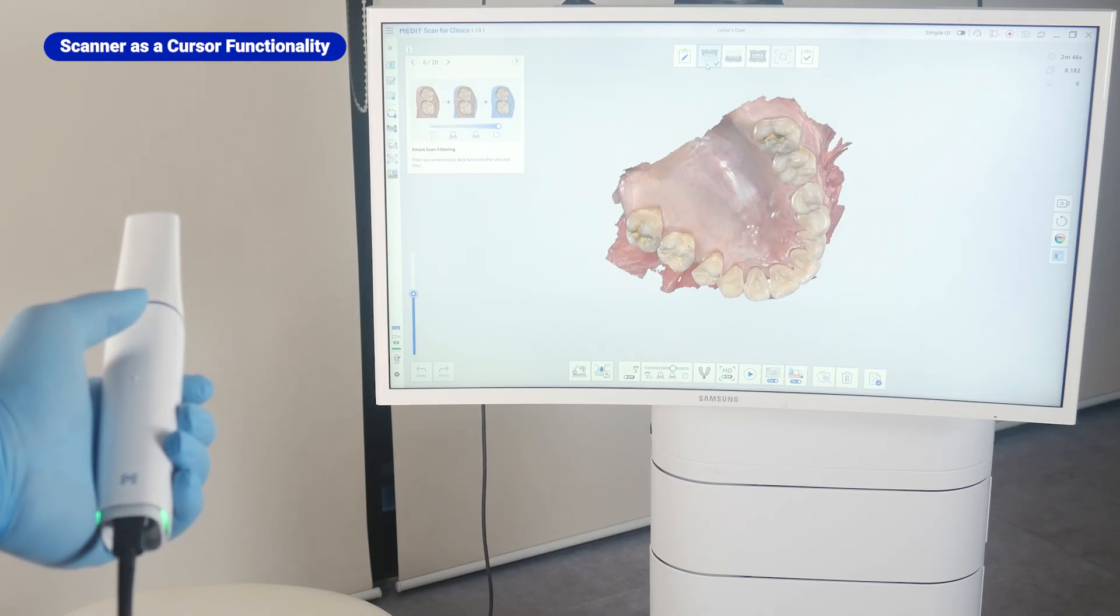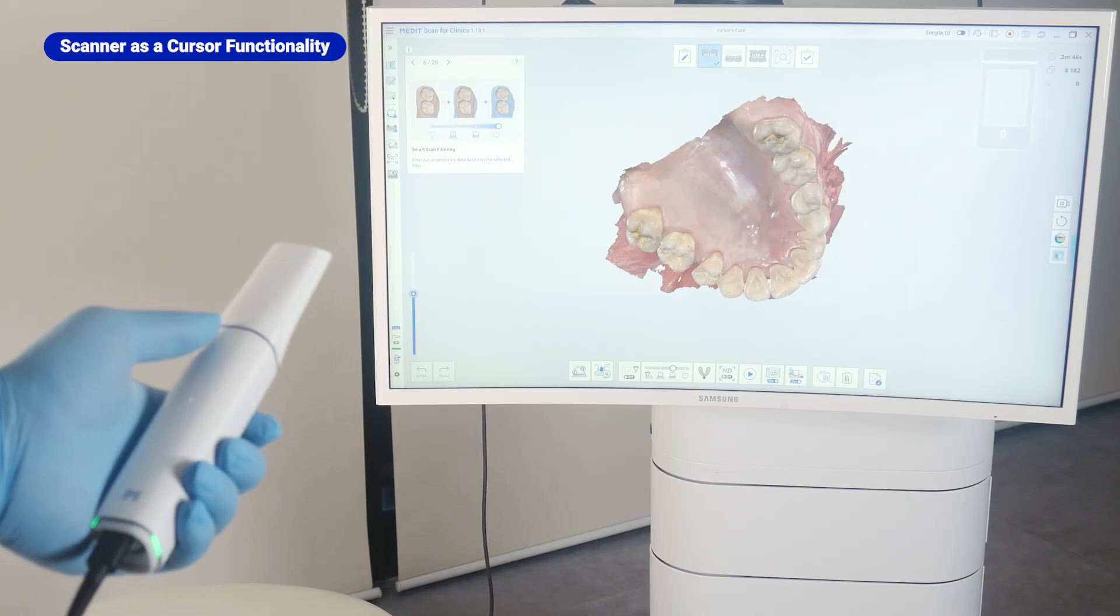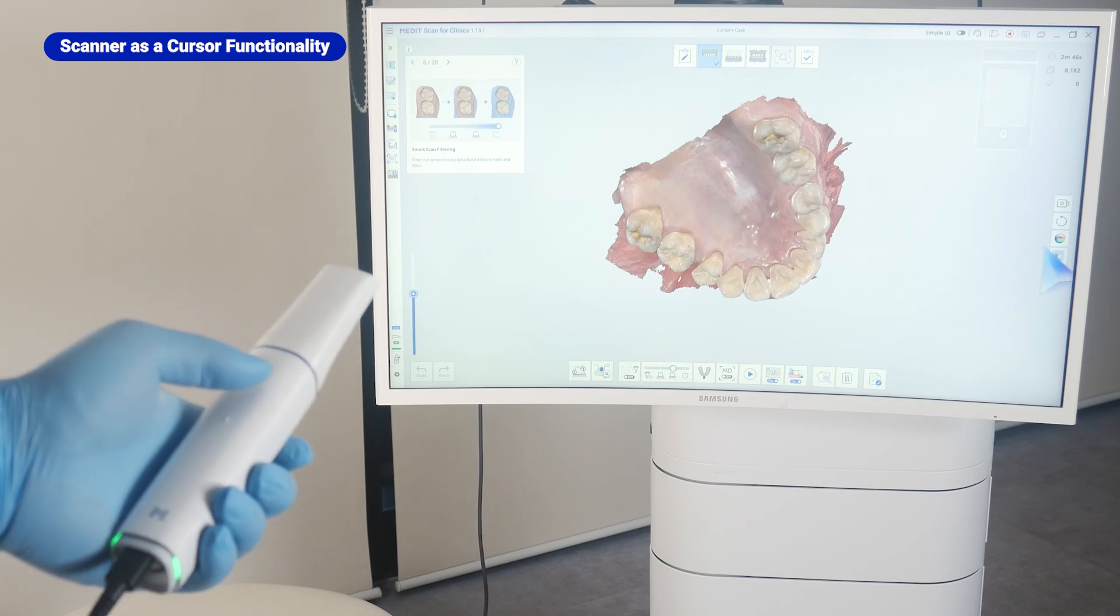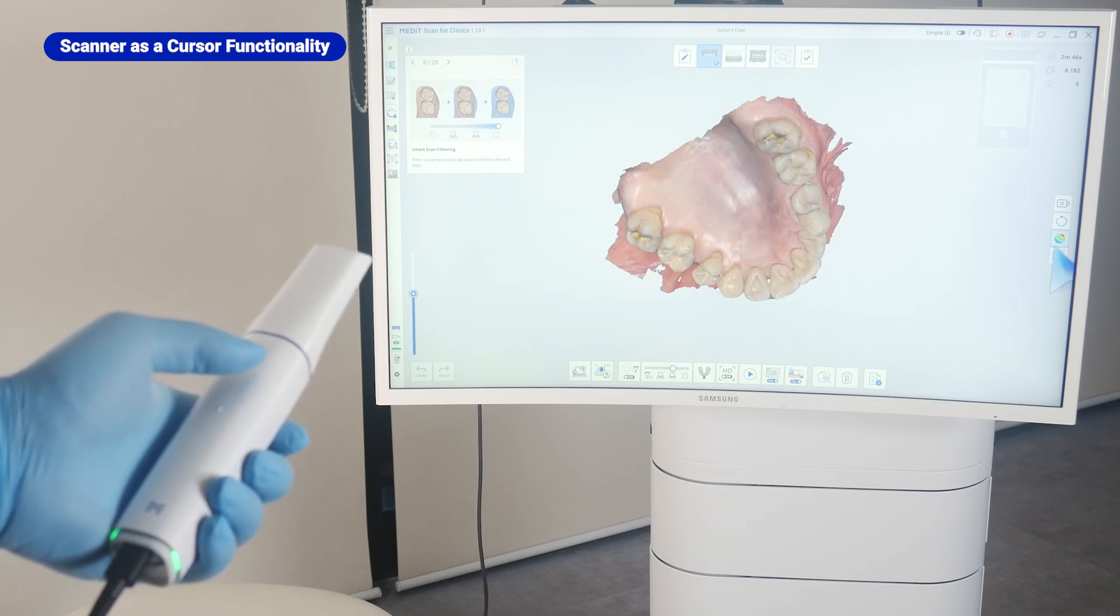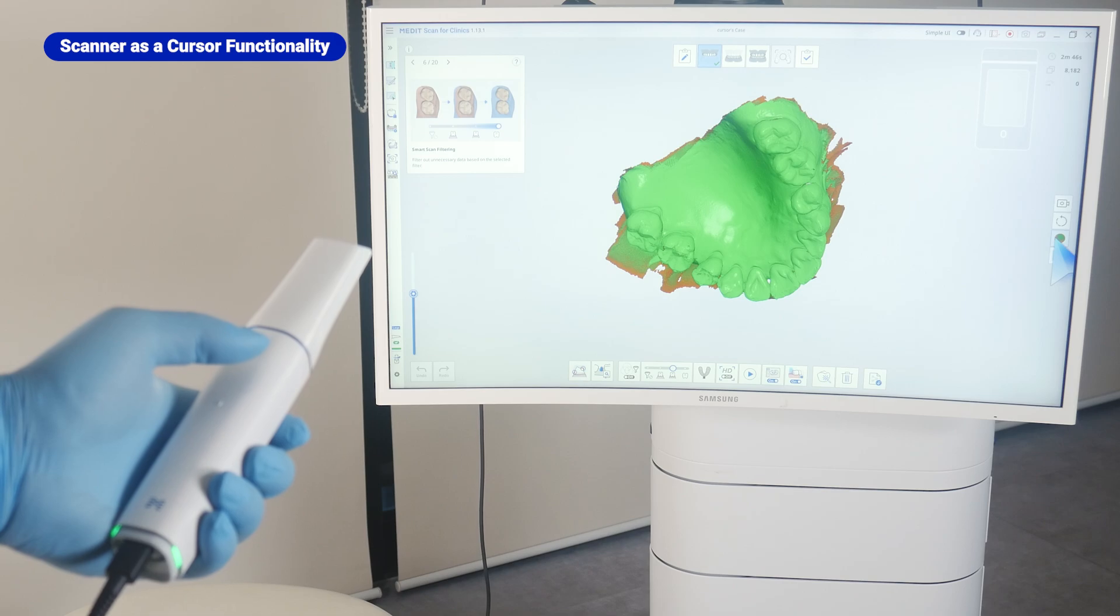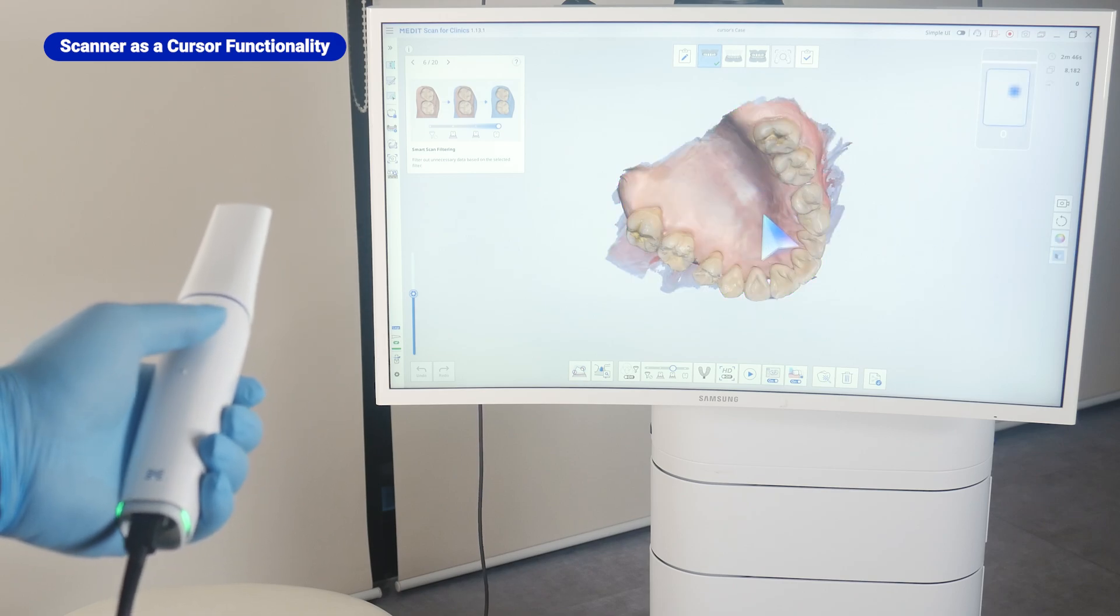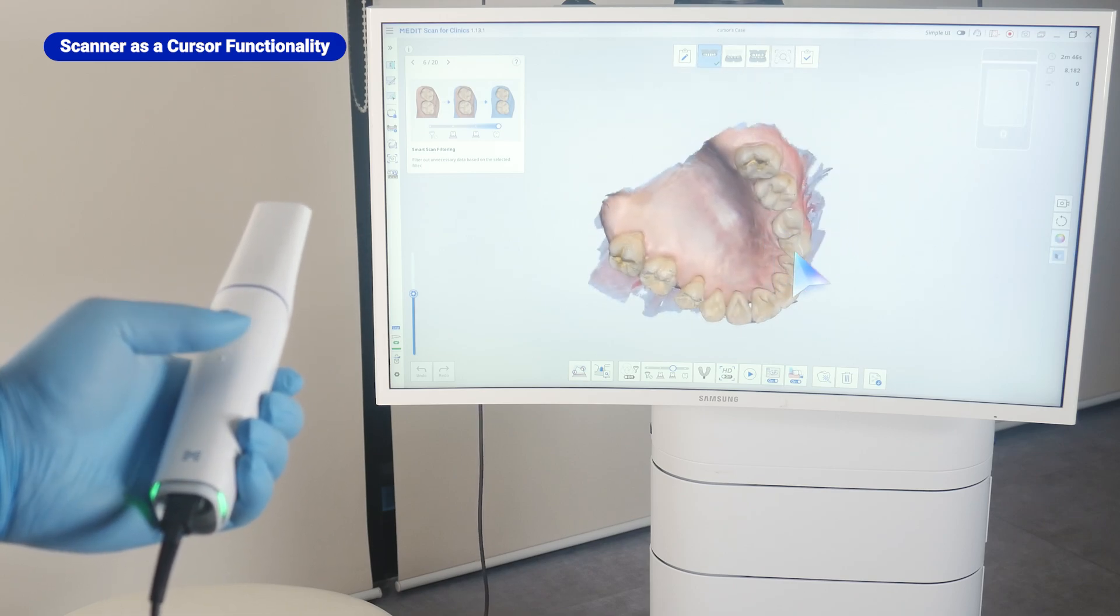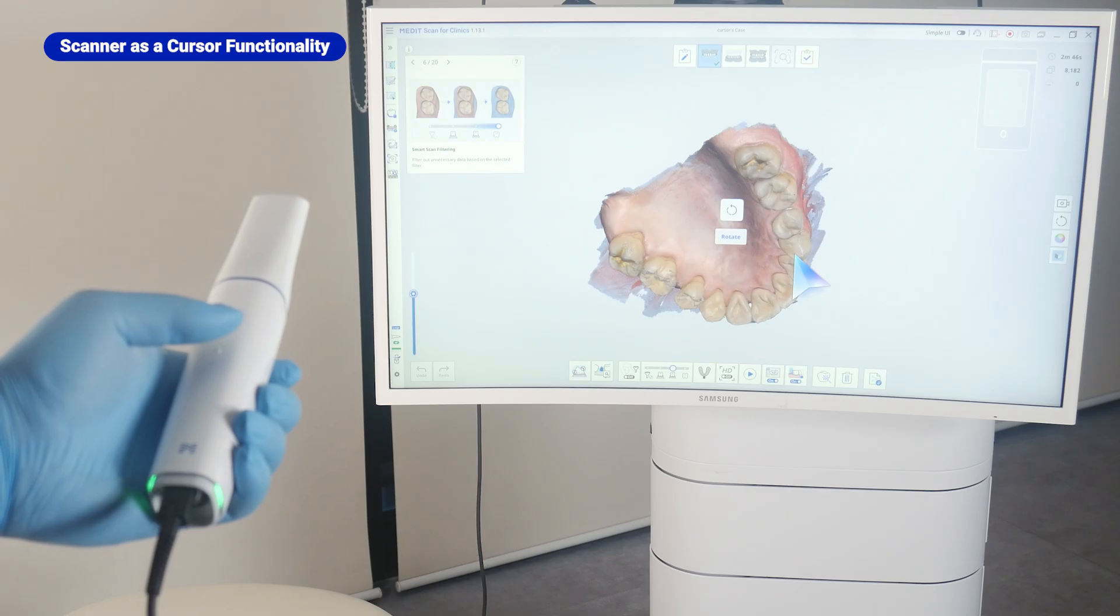Once activated, a cursor appears, allowing you to navigate and interact with the interface just like a mouse pointer. You can move the scanner as if using a mouse, effortlessly selecting and clicking functions for a more seamless workflow. Enhance your control and efficiency with cursor mode.